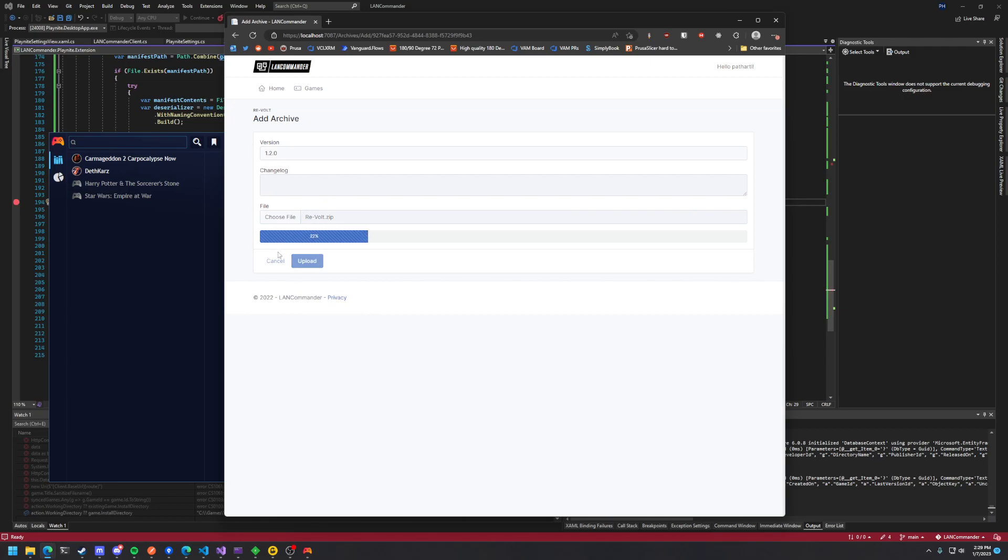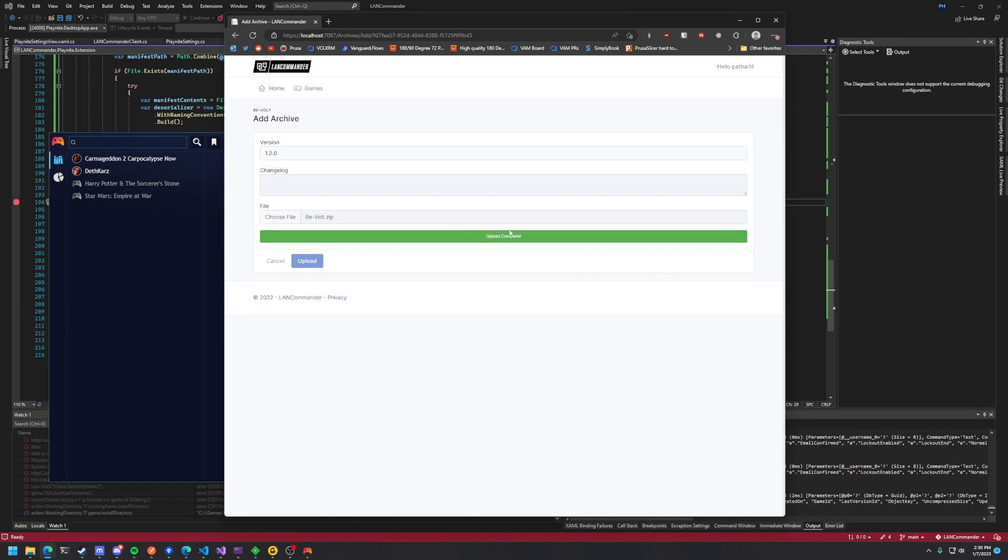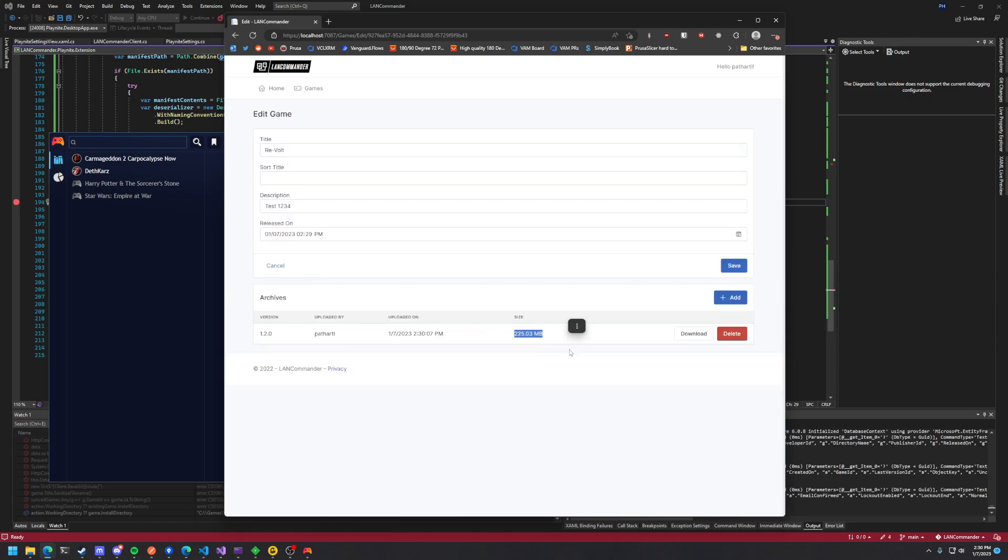And it will take any size file. It chunks it up into 25 megabyte chunks and sends it to the backend server that is running this. Upload complete and you can see that it uploaded a 225 megabyte file.